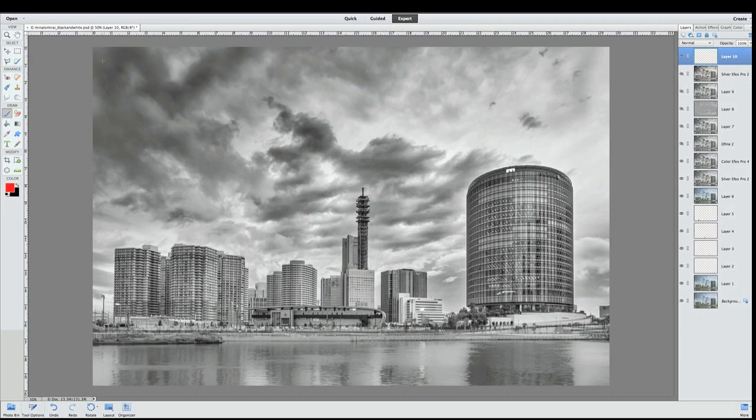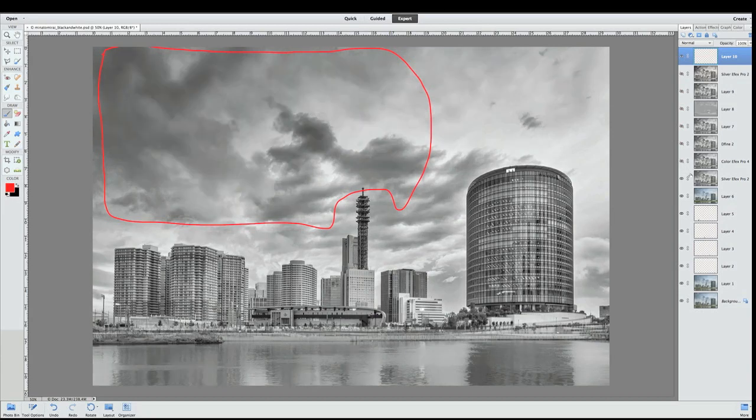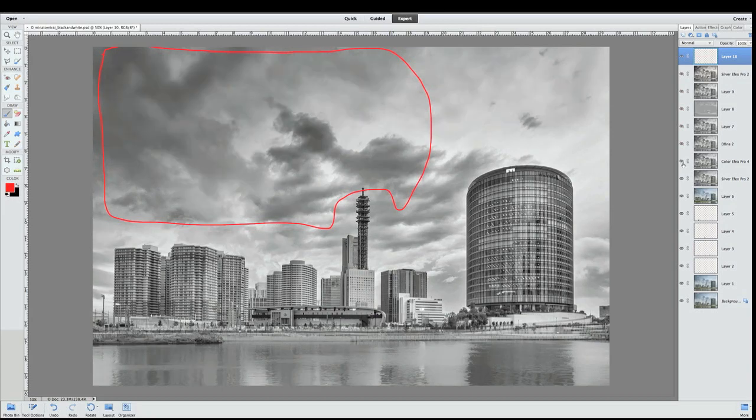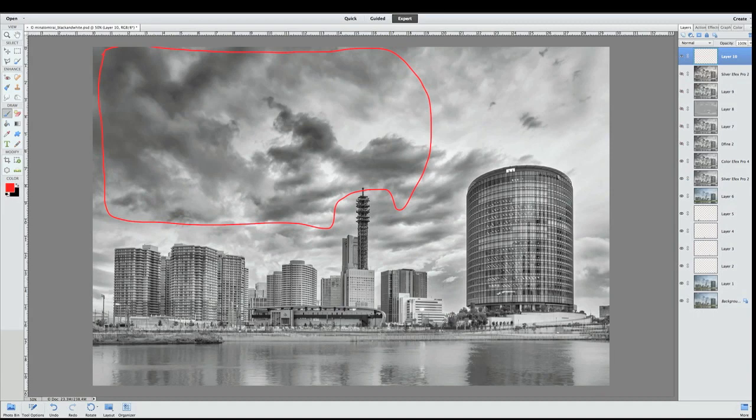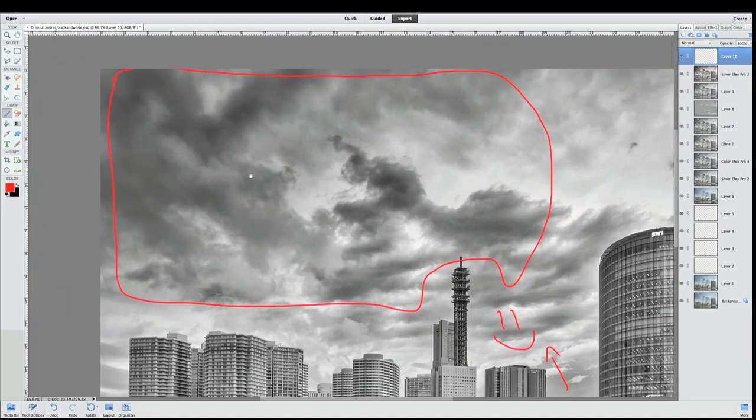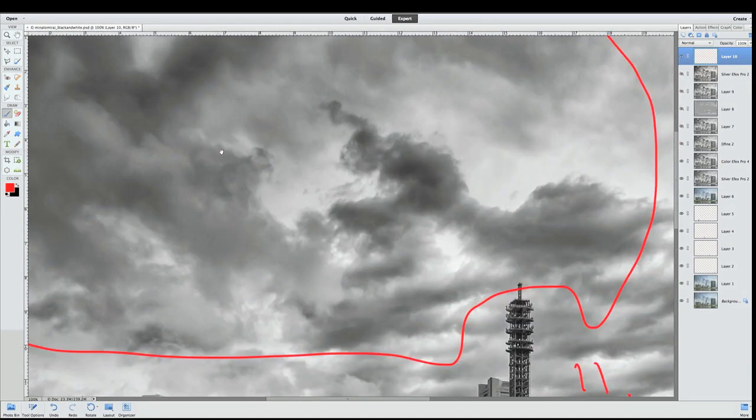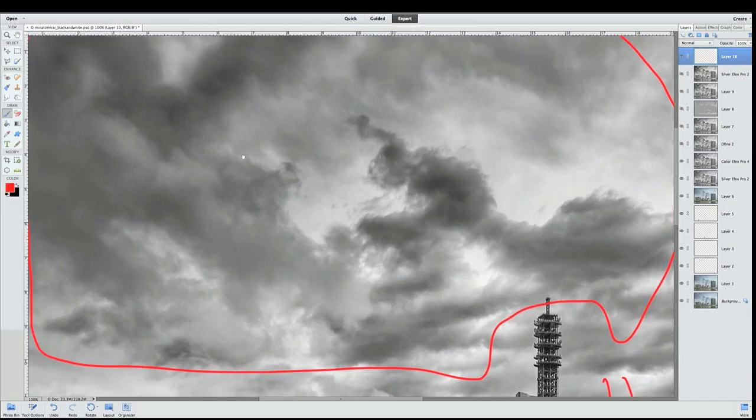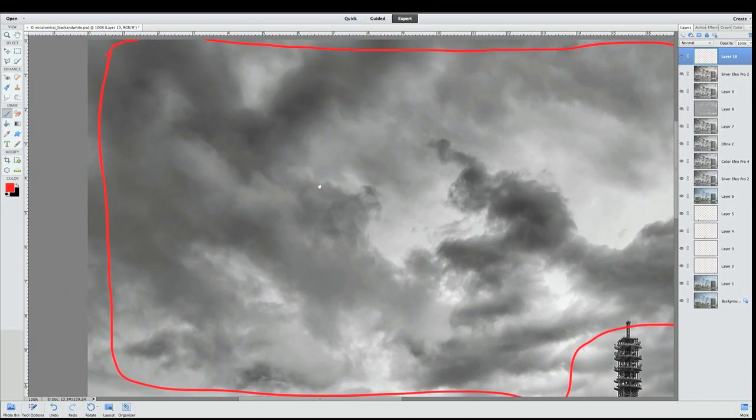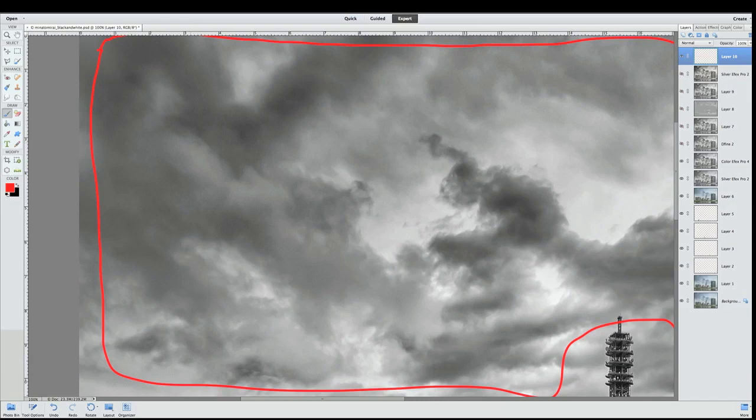After that I threw this into Color Effects Pro, which brought out some tonal contrast. I use the tonal contrast and the detail extractor, which are two of my favorite filters. I use that selectively only up here. Let's take a look and go back and forth. It also brings out some nice texture over here. We love texture in the sky.